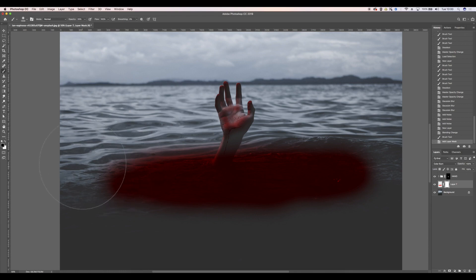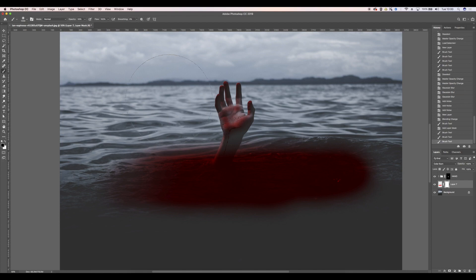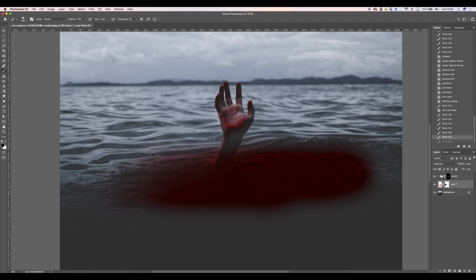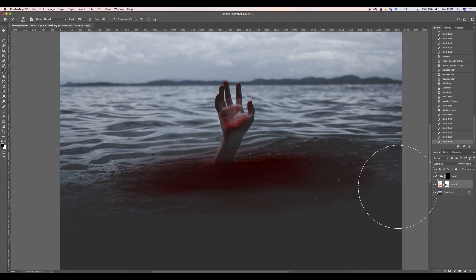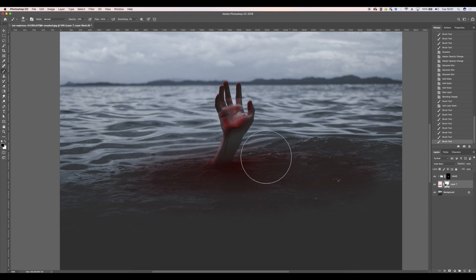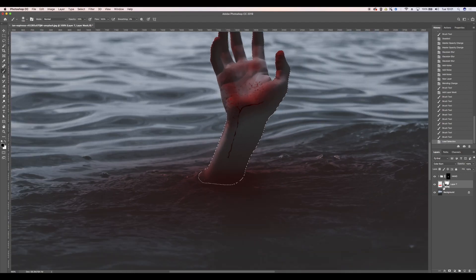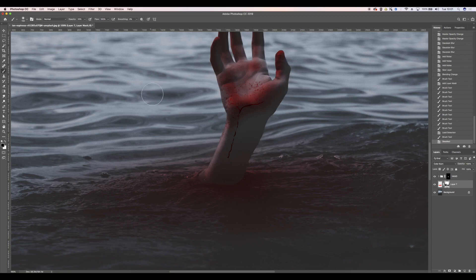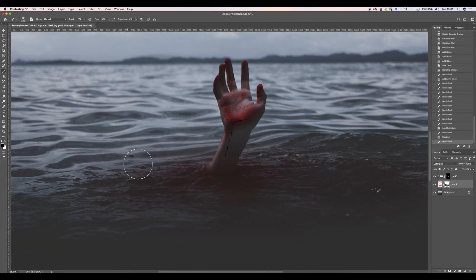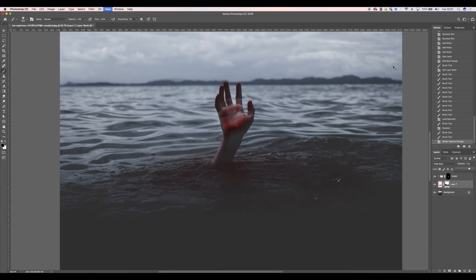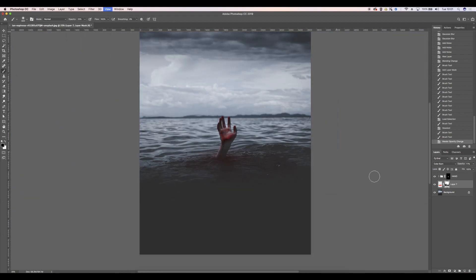I'm going to change that to 50 opacity and just sort of blend in the water here. So something like that. Again you can reduce the opacity if you want, it's just so it's got a little bit of colour.